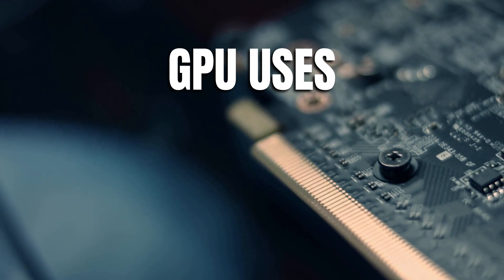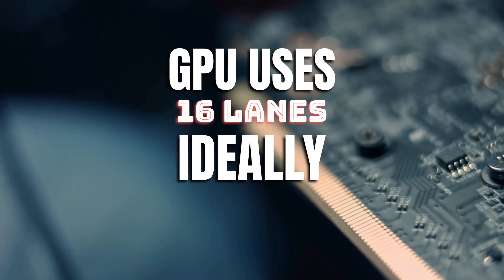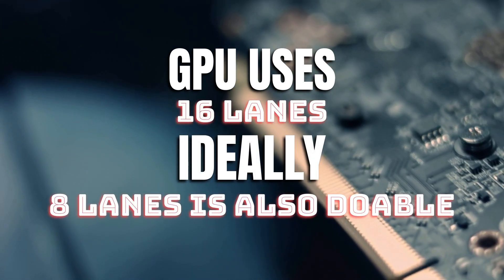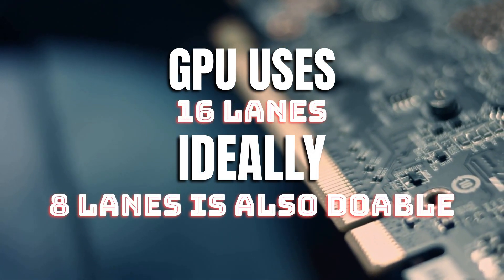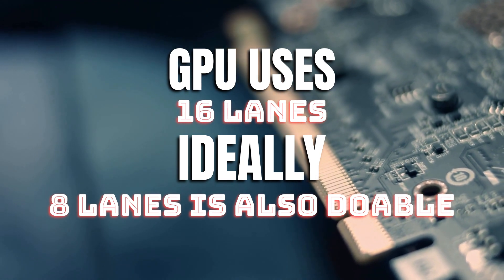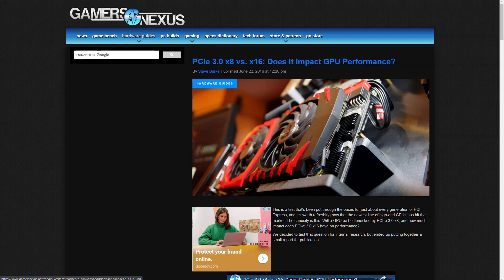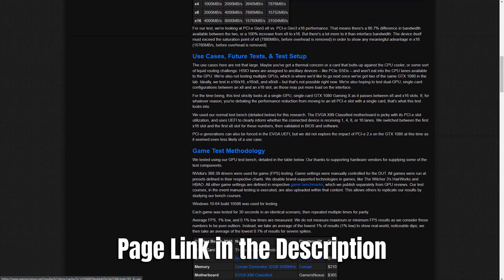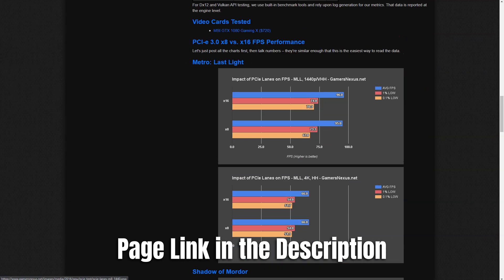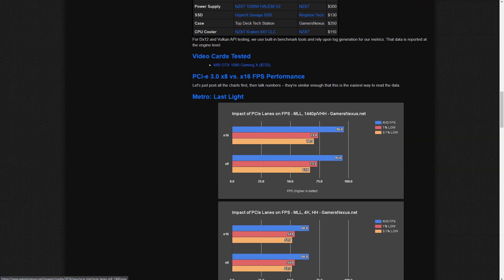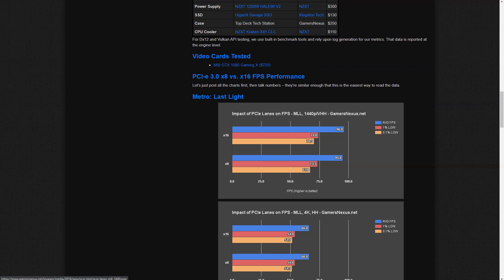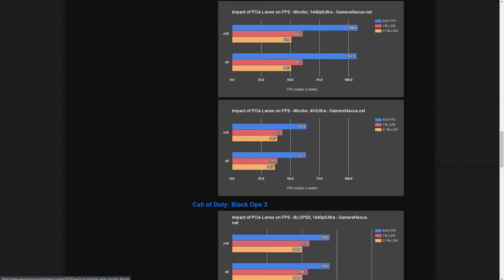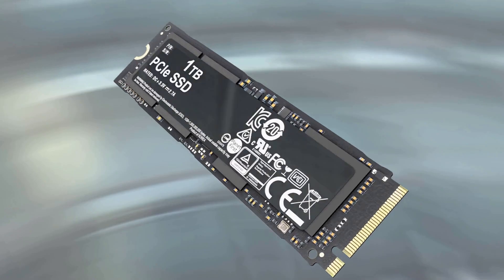A GPU or a graphics card uses 16 PCIe lanes ideally, but it can also work with 8 PCIe lanes with a marginal, almost a negligible drop in performance. This particular study by GamerNexus shows how much of an impact X8 or X16 lanes have on a graphics card, which is almost none if you go through this study.